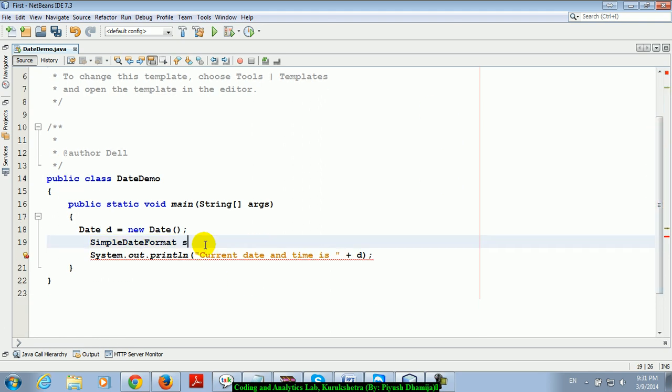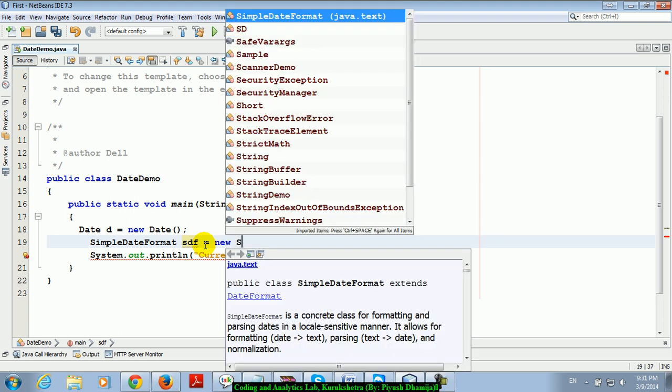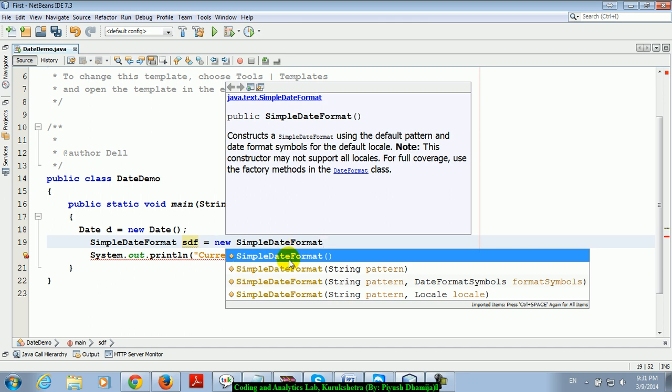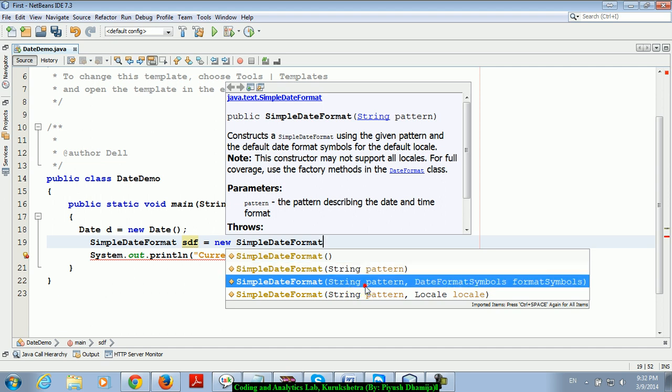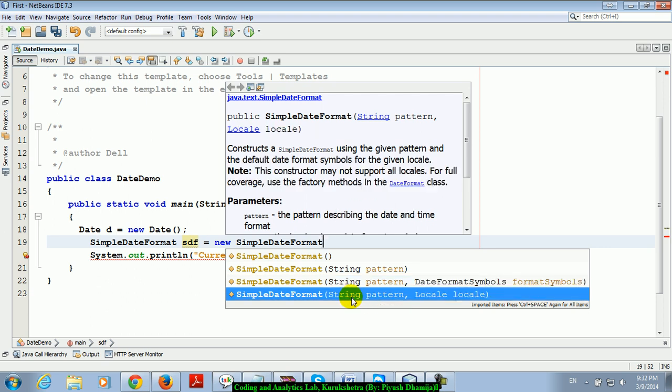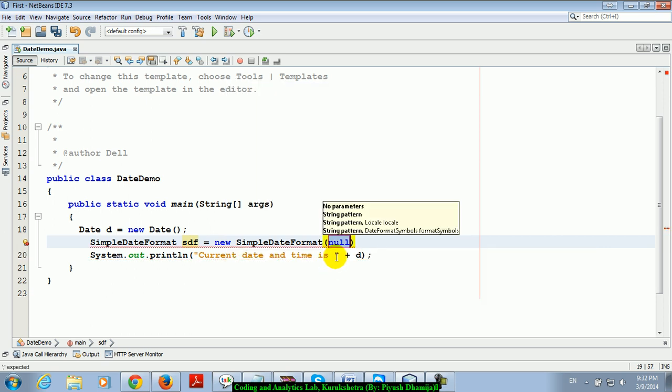SDF is the name of my reference. These are the four constructors of SimpleDateFormat class. The second constructor takes one argument, which is a pattern you will define in a string. The third one is pattern and date format symbol object, and the fourth one takes the locale, which means from which region you are. I am using the second constructor and giving the pattern dd MM yyyy.